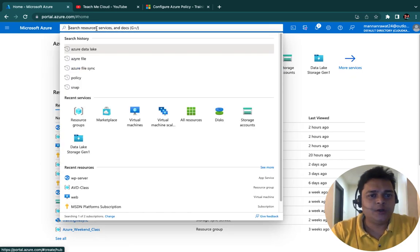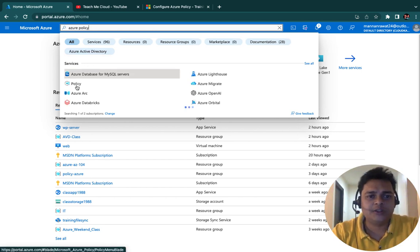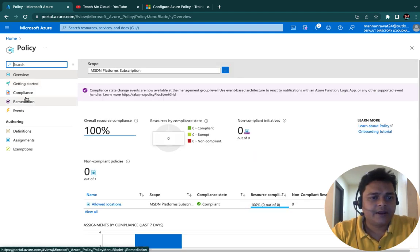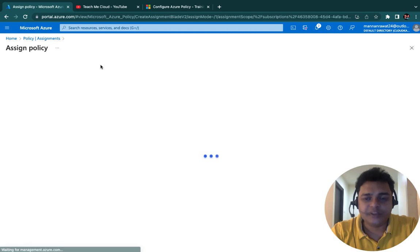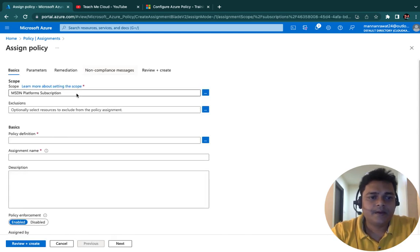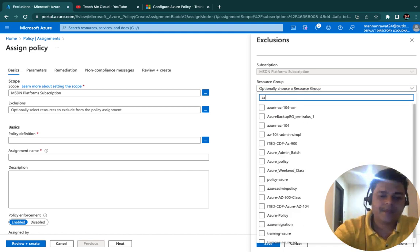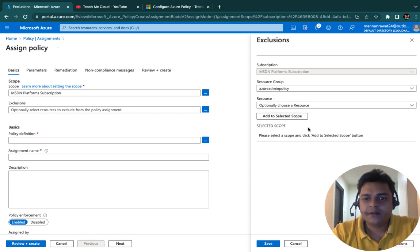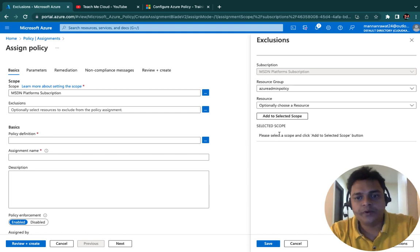Back to the Azure policy service. Type 'Azure policy' in the search bar, click Policy, and then click Assignments. Under Assignments, I'm going to create a new assignment. Select your subscription and set the exclusion — click on exclusion to assign your resource group 'Azure admin policy'. We have successfully assigned the resource group. Click Save.